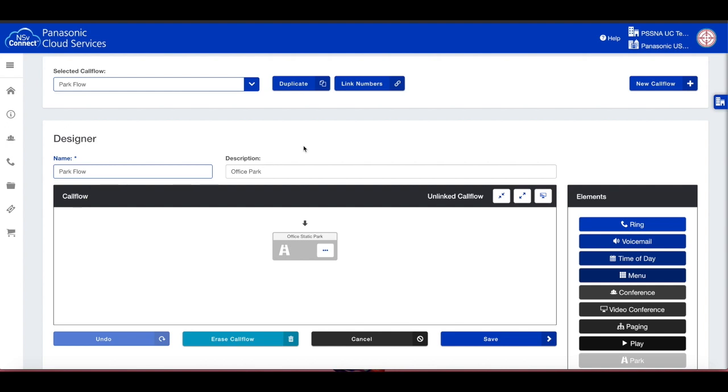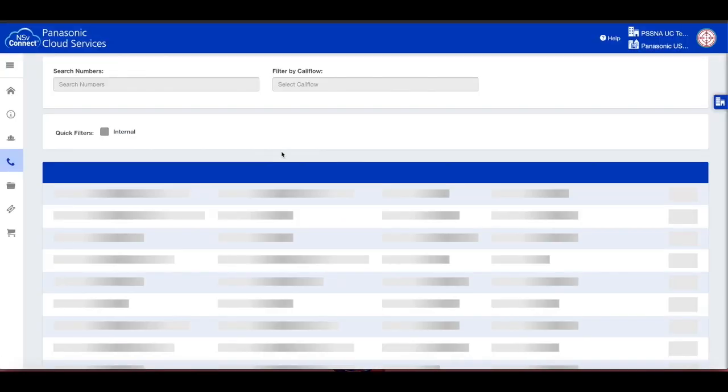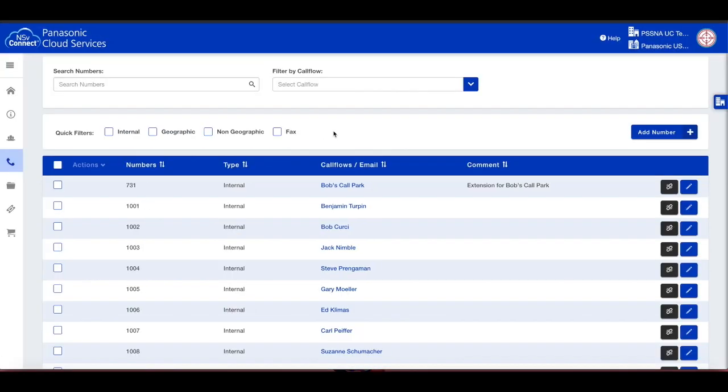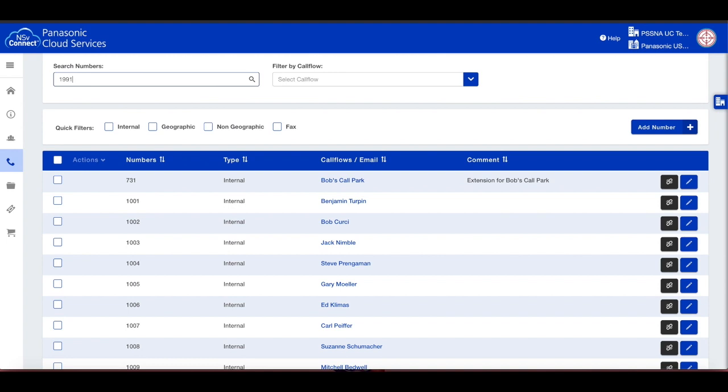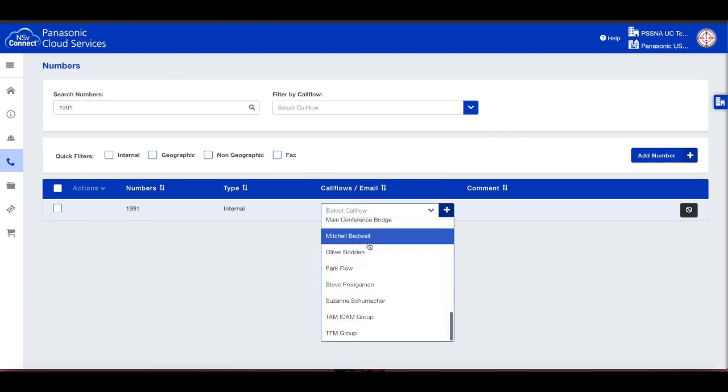We need to link this call flow to an internal number. On the left menu, choose the phone menu, then Numbers. Locate the desired number in the list, and click on Not Set. Now choose the park and call flow you created from the list.